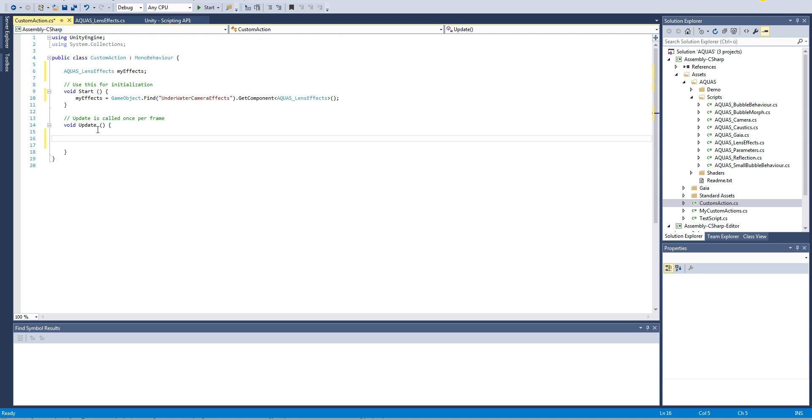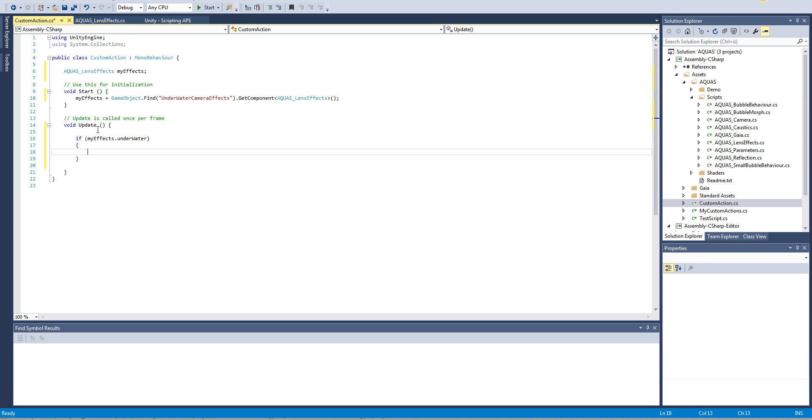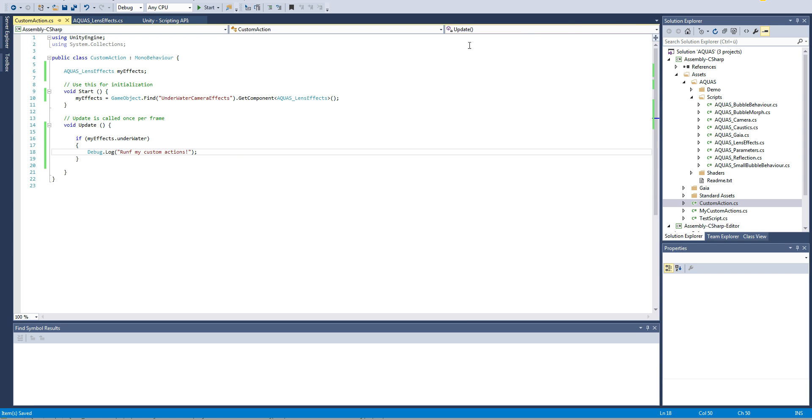And now in the update method we can access the information on whether the camera is underwater or not by simply saying if myEffects.underwater. In here we can now run our custom code. So for the sake of this demonstration I'm simply going to say Debug.Log and run my custom actions. This is just a little placeholder and I'm gonna save that and go back to Unity.